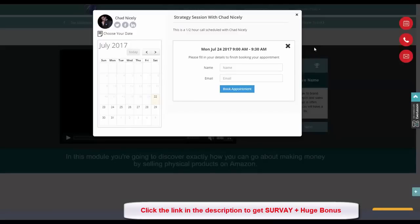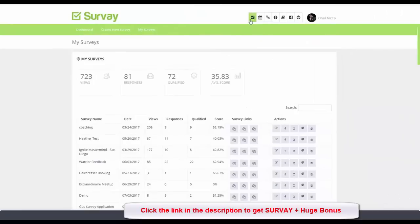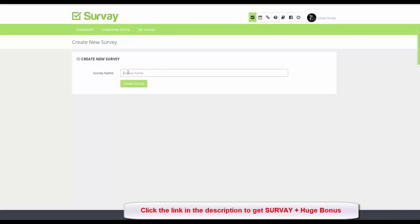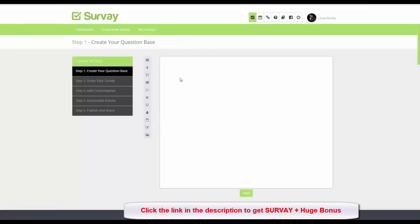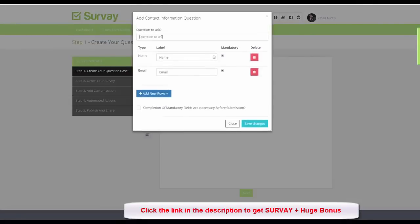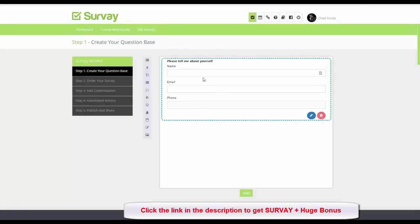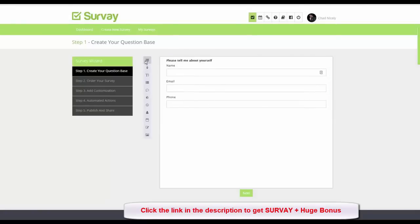Now I'll show you how fast we can create surveys. I'm on the survey module and I'll create a new survey for website feedback — I'll name it 'Feedback' and click Create Survey. A basic questionnaire opens up. First I'll add a contact information question: 'Please tell me about yourself,' asking for name, email, and phone number. I click Save Changes and the contact info question is added.